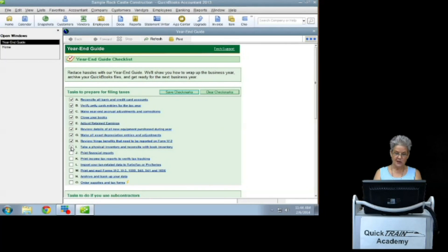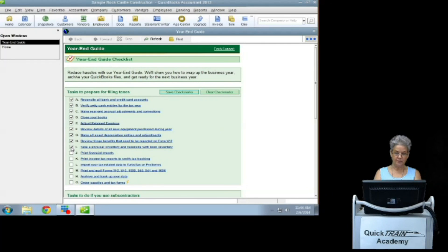Take a physical inventory and reconcile with book inventory. Print your financial reports.